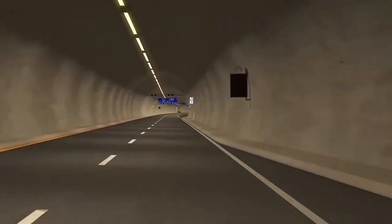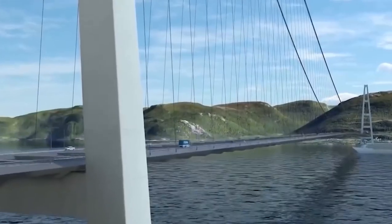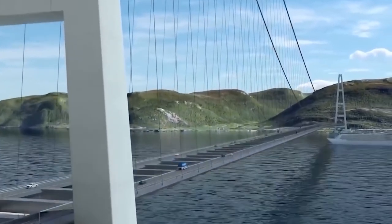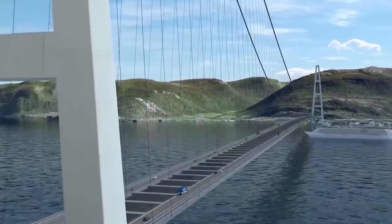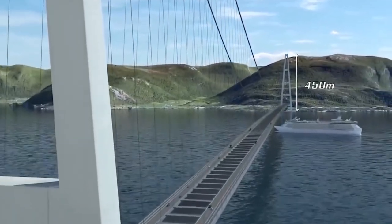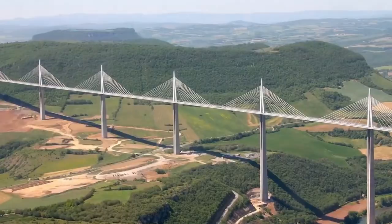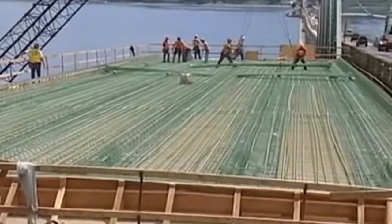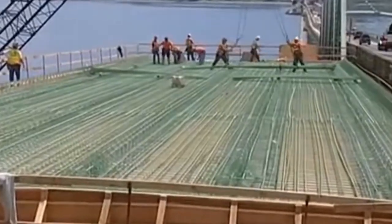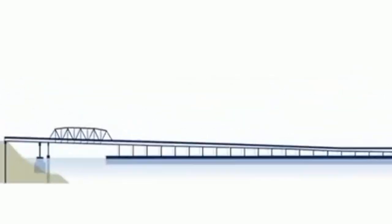The cable-stayed bridge is a bridge form in which the weight of the deck is supported by a number of nearly straight diagonal cables in tension running directly to one or more vertical towers. The towers transfer the cable forces to the foundations through vertical compression.